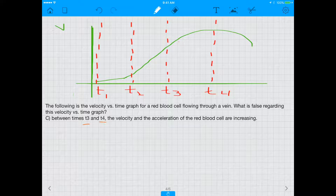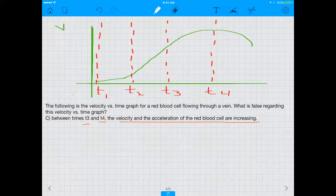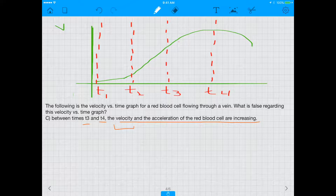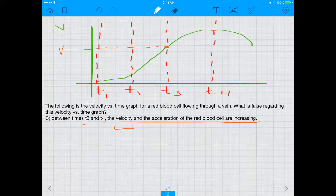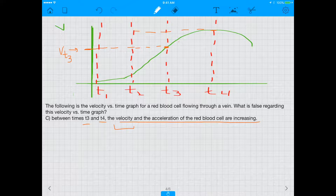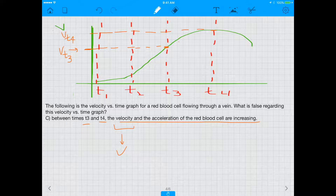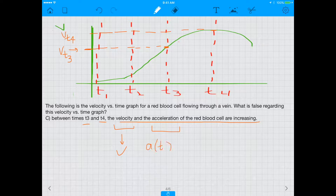Answer choice C says between T3 and T4 the velocity and acceleration of the red blood cell are both increasing. Let's evaluate velocity first. The velocity at T3 is lower than the velocity at T4, so yes, velocity is increasing between T3 and T4 — check. But what about the acceleration between T3 and T4?